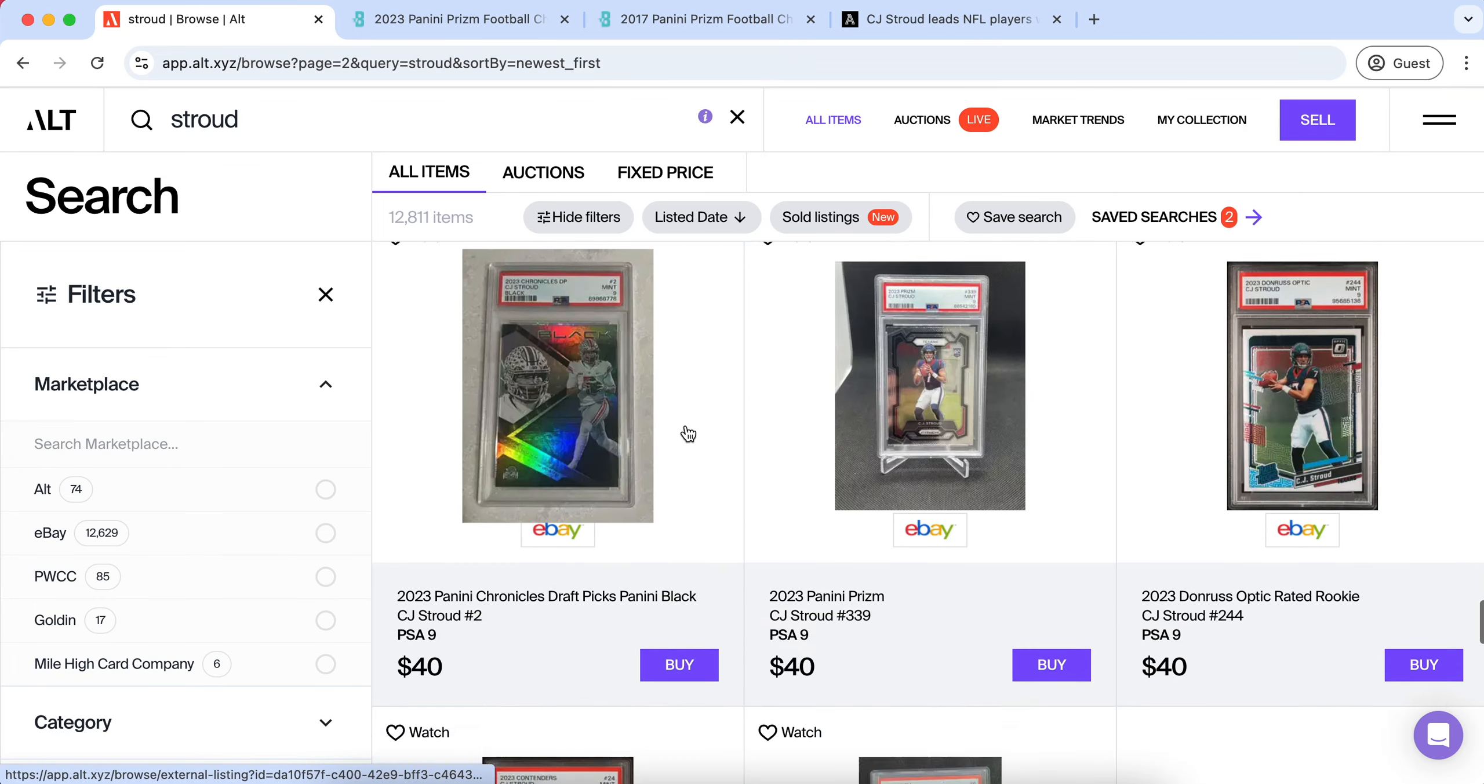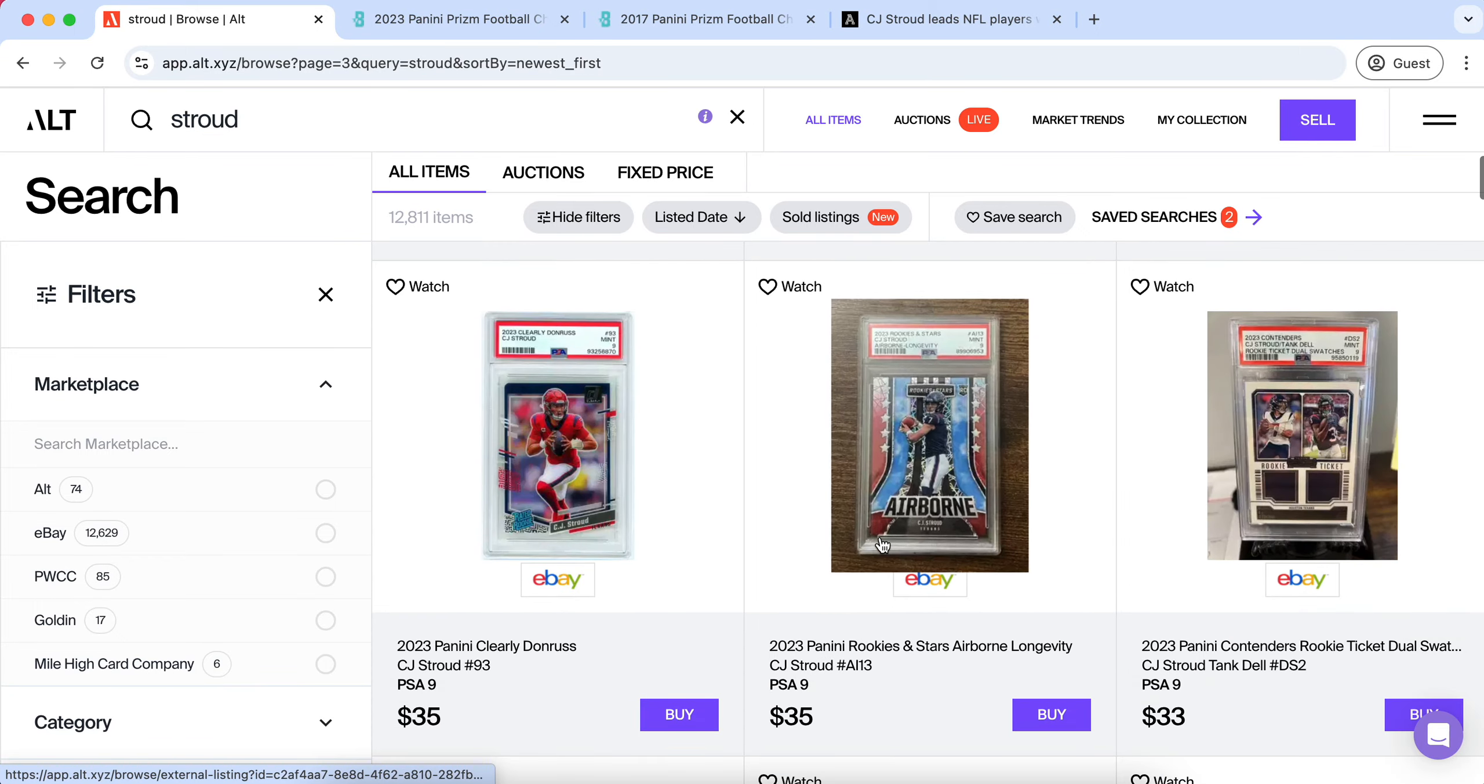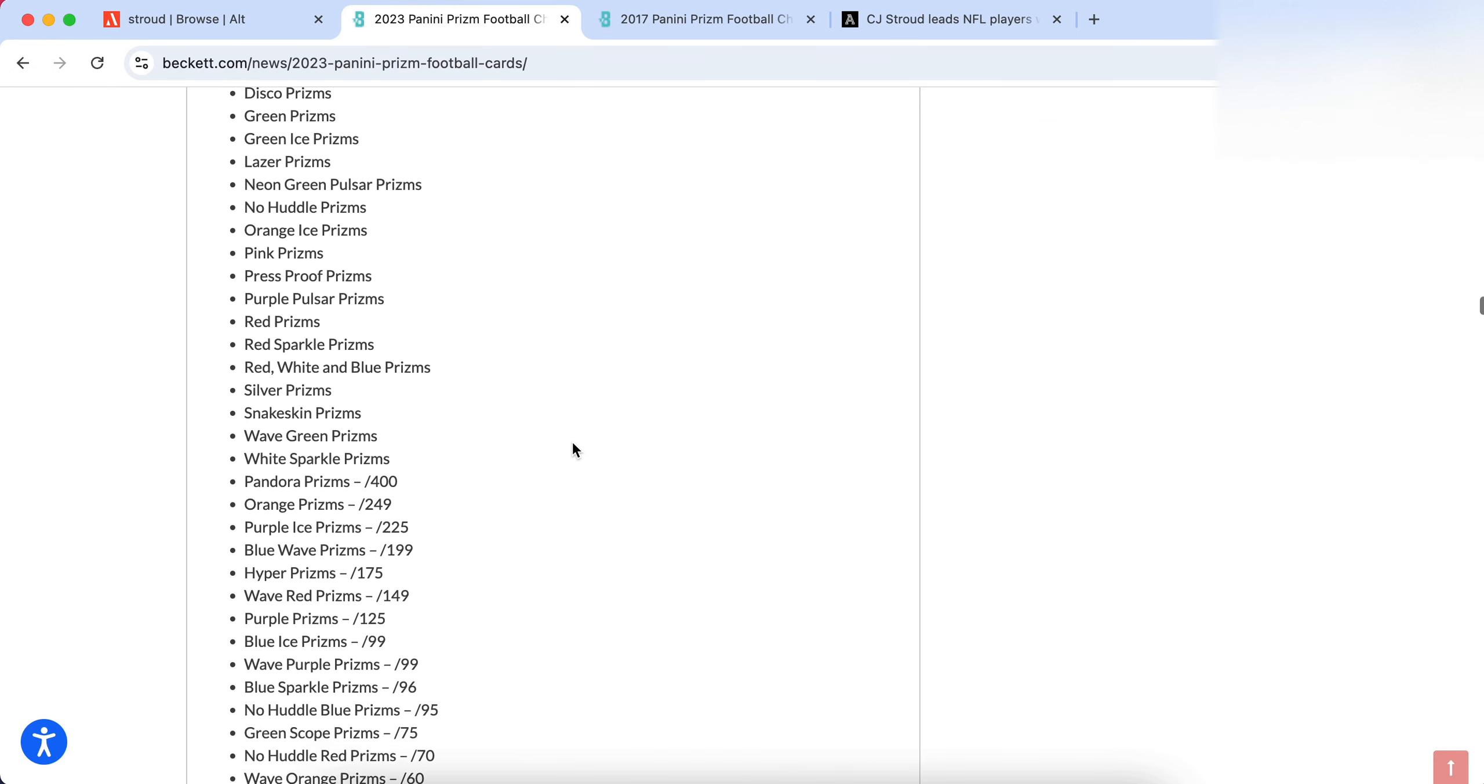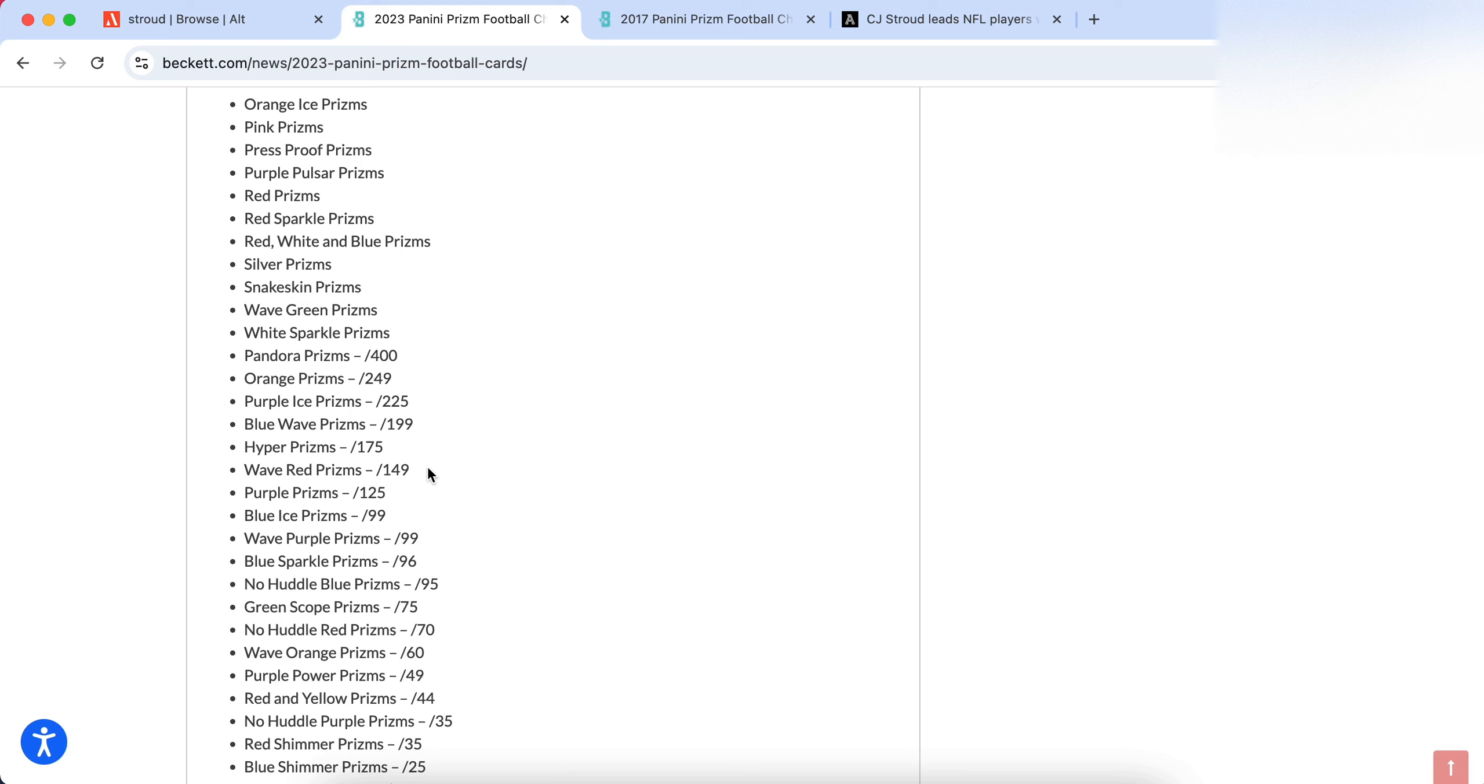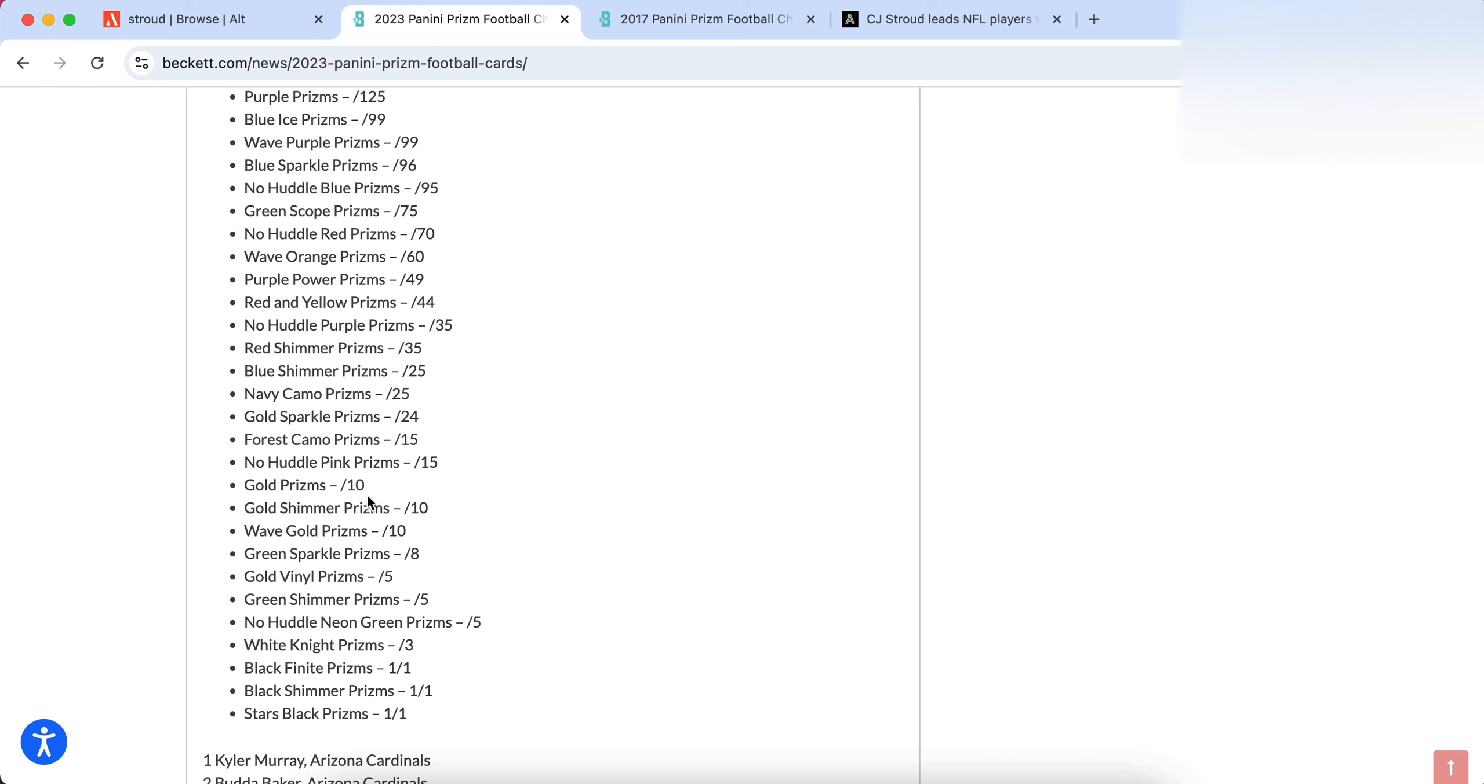However I would warn a lot of investors if investing in CJ Stroud or any quarterback from the last two to three years since printing really increased. You really want to go after very sought after parallels because there are a couple of parallels on this list that no matter what Panini decides to print for Base Silvers and all these other parallels, there's going to be a couple parallels that are always going to hold that coveted spot to where people just invest because they know it's limited and they know a lot of demand is going to be there.